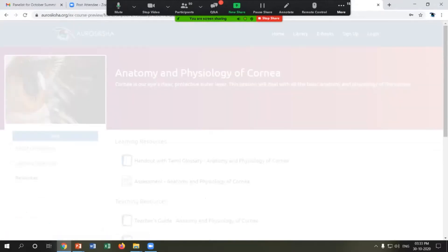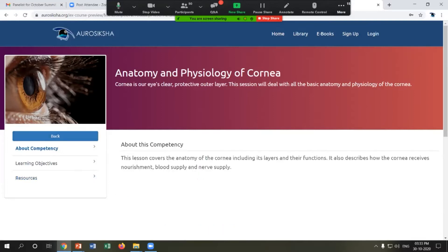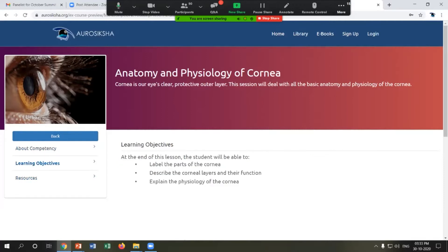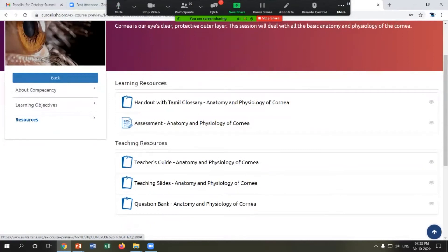I'll show a demo of a CTM — what we call a basic resource or lesson in AutoSiksha — regarding the anatomy and physiology of the cornea. This is a knowledge-based CTM. It has a description of what the competency covers, learning objectives of what the student is expected to learn at the end of the CTM, and the teaching and learning resources included.